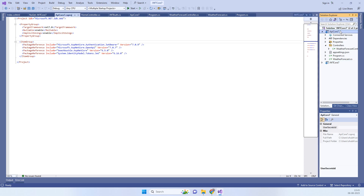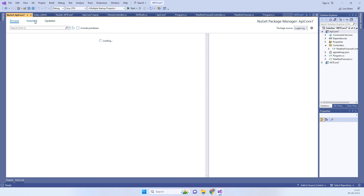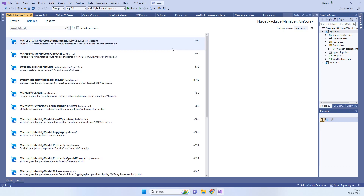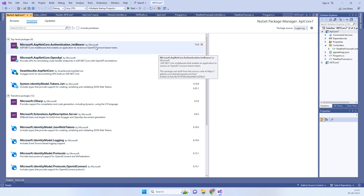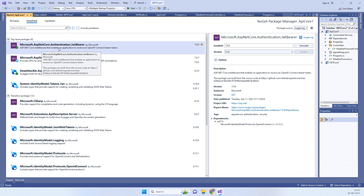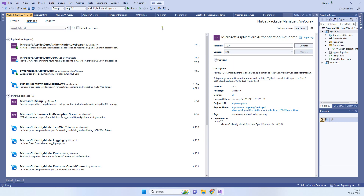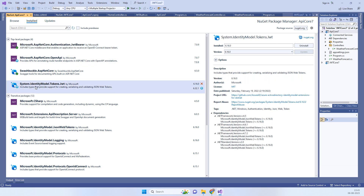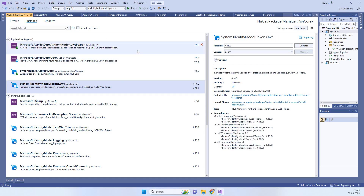In the API project where we want to create the API token, we go to Project and Manage NuGet Packages. We need to install two packages: Microsoft.AspNetCore.Authentication.JwtBearer and System.IdentityModel.Tokens.Jwt. We will install both of these packages in our API project.